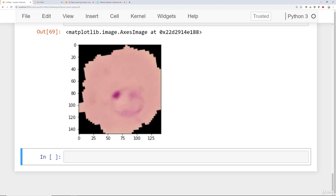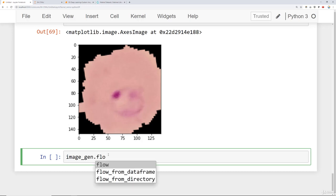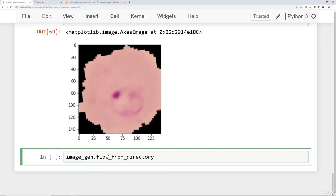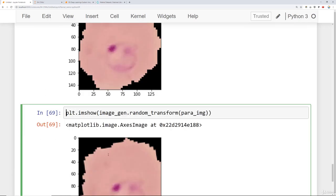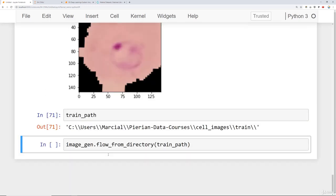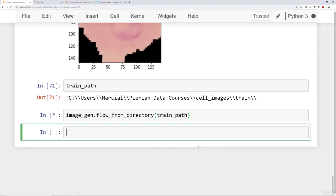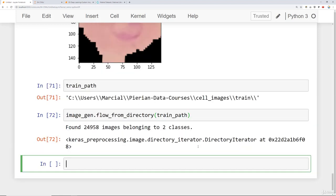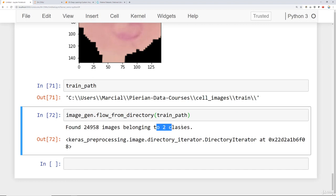So how do we actually set up our directories to flow batches from a directory? The way we do that is we say image_gen.flow_from_directory and then you provide the path to your training folder. Recall that this train_path variable was the file path to cell_images/train. We'll say image_gen.flow_from_directory(train_path). When you run that, you'll notice it says, I found this many images belonging to two classes. How does it actually know that?